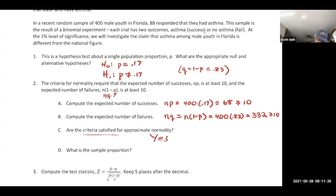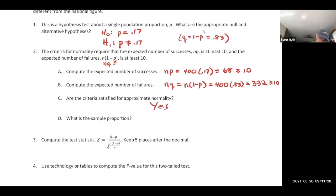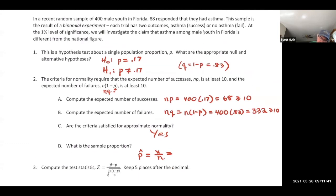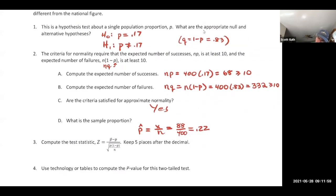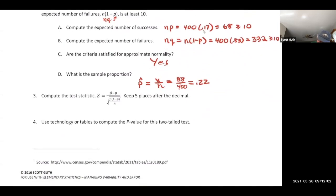Now we need the sample proportion. p-hat is x over n. x is the number of successes — 88 people with asthma out of 400. So p-hat = 88 divided by 400 = 0.22.